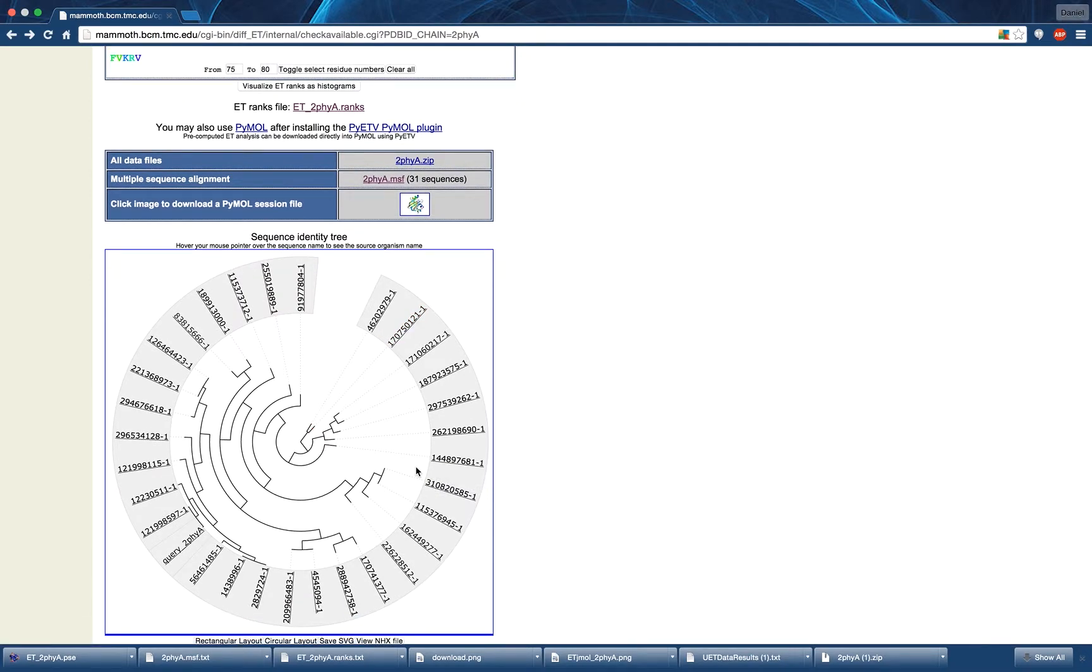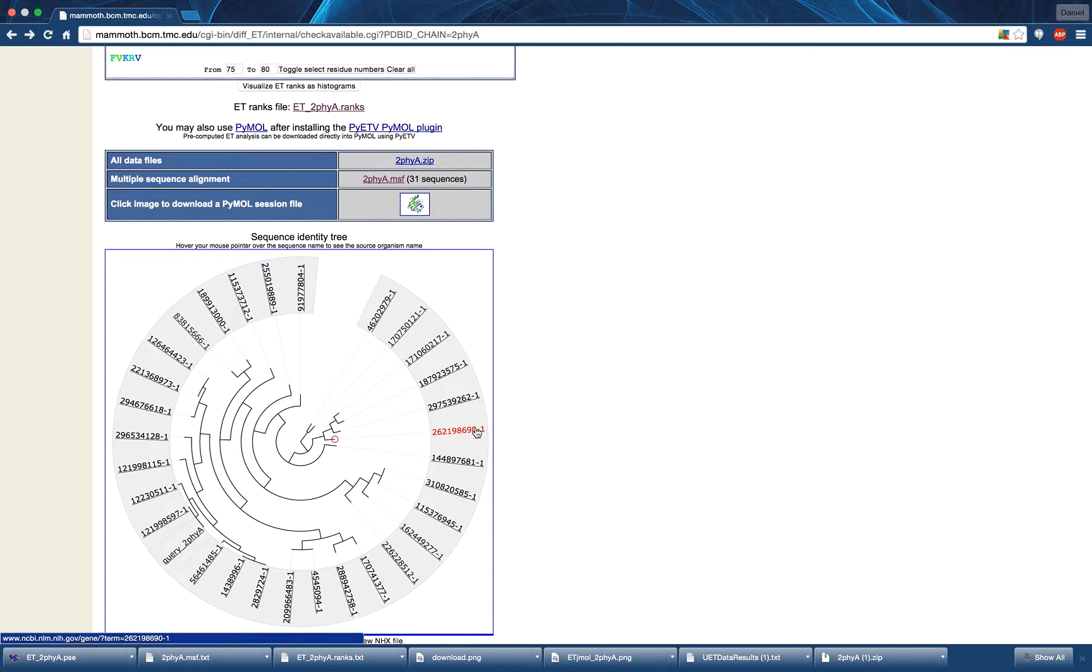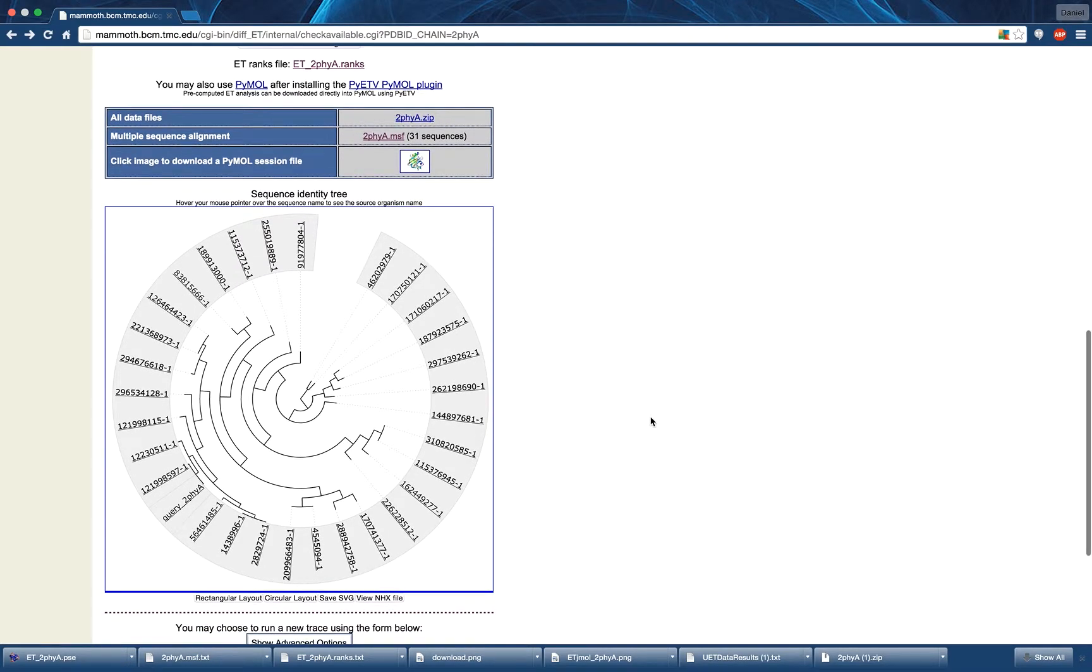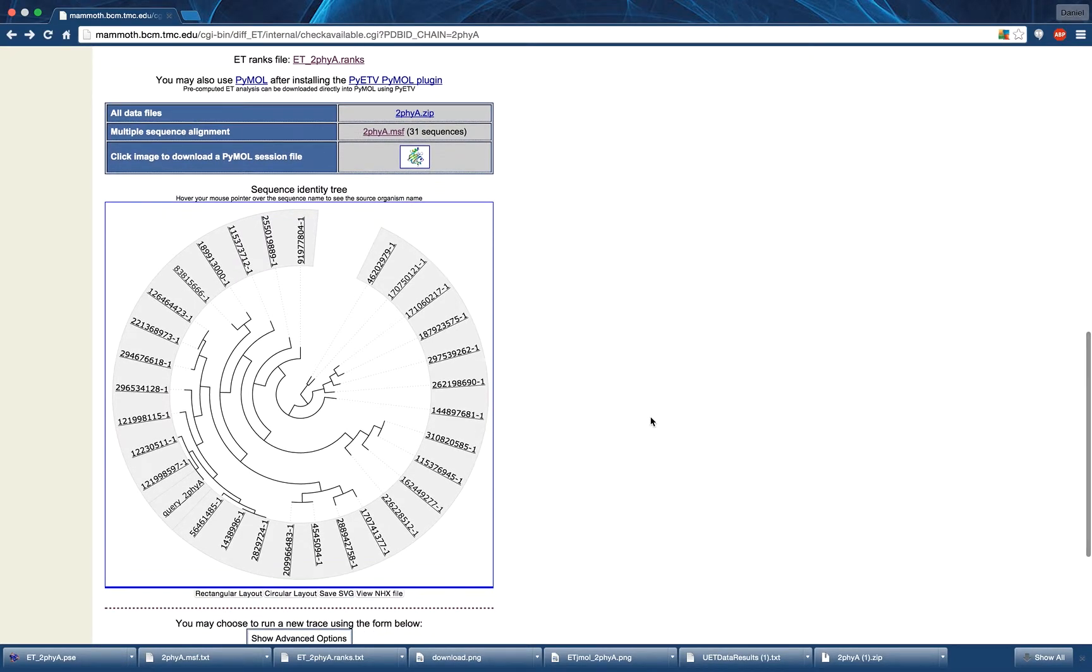This is also covered in another video found in the annotation. By hovering over a value in the tree, you can reveal the species responsible for that entry. You can also change the shape of the tree by pressing the Rectangular Layout button.